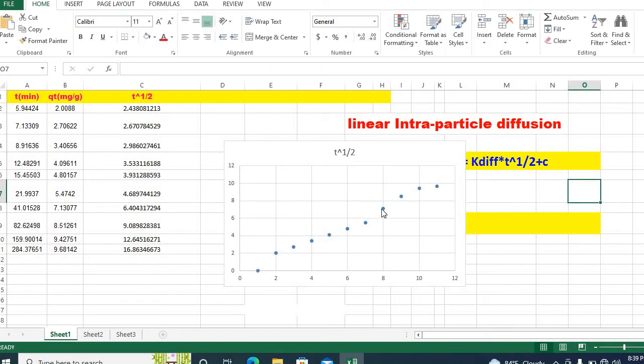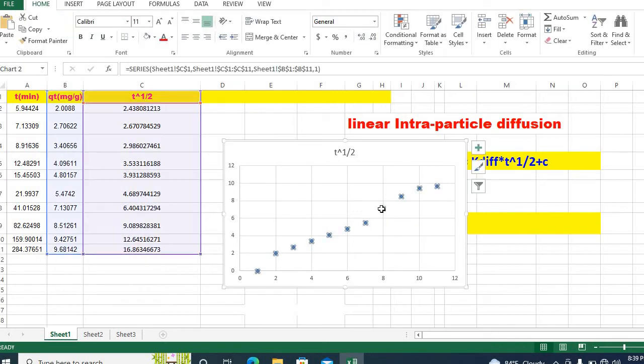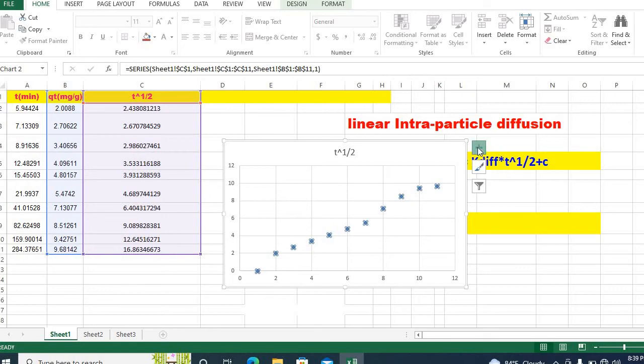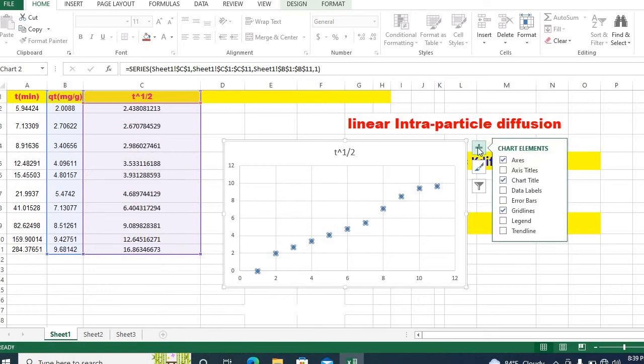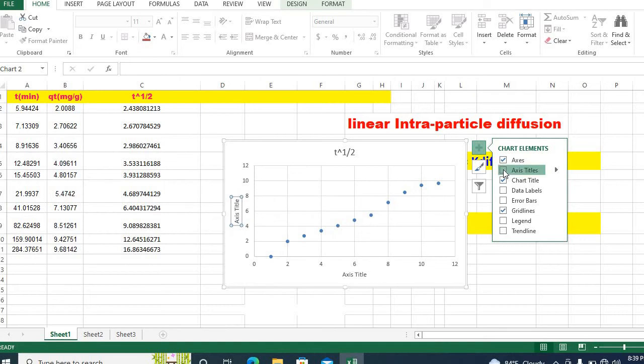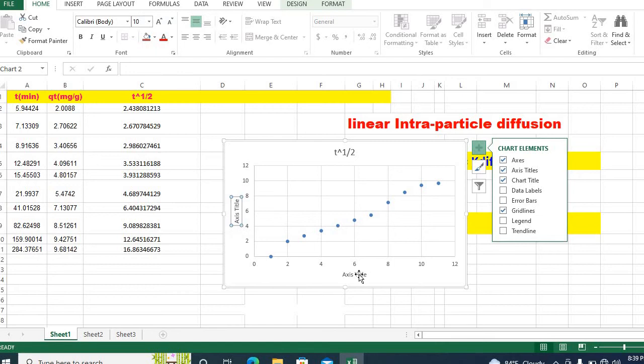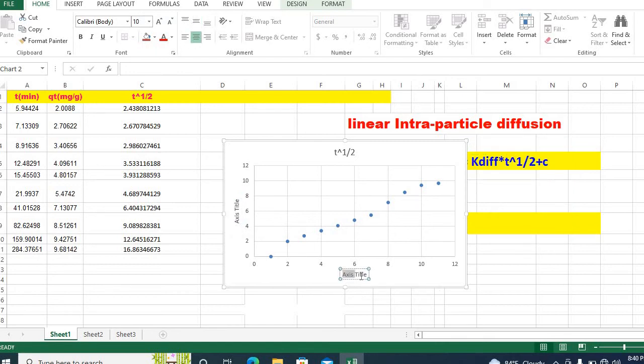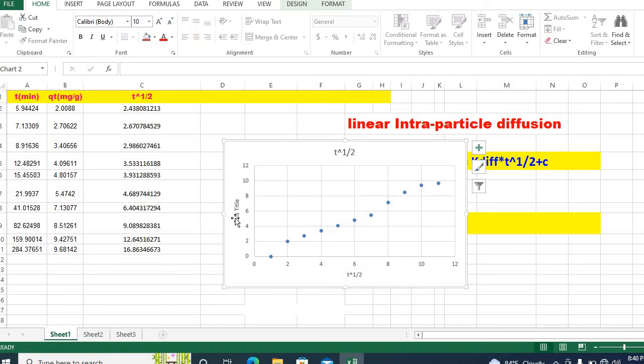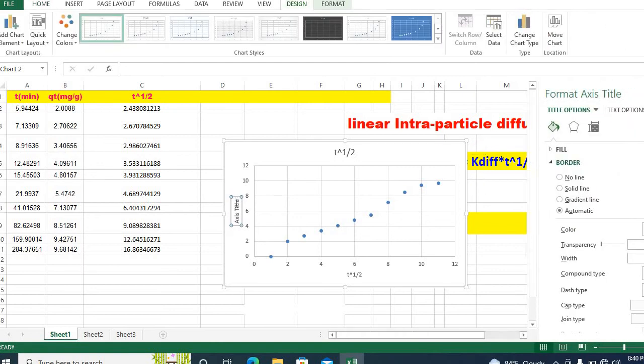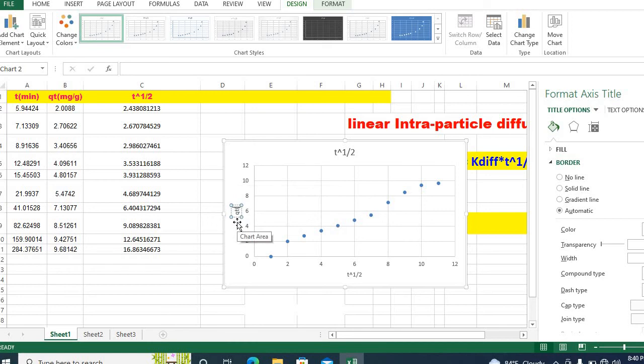Then click on plot, then click on class. You can put axis titles here. You can write for example t to the power half and here it is qt milligram by gram.